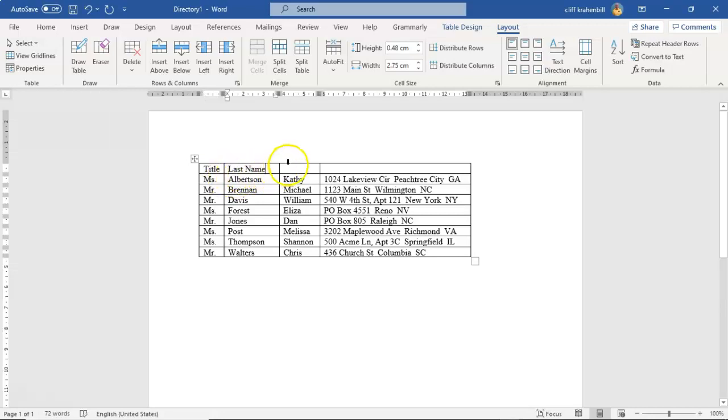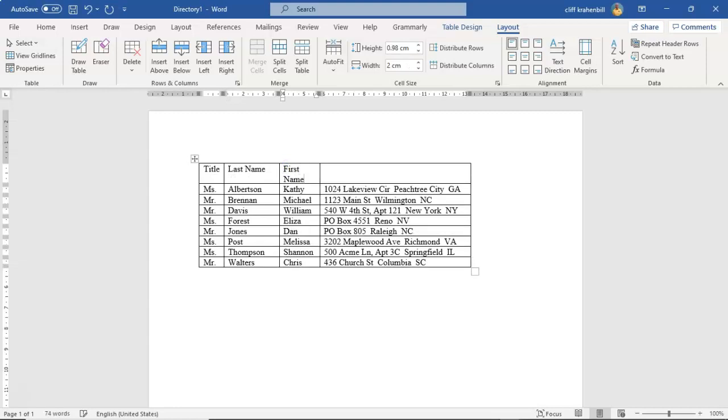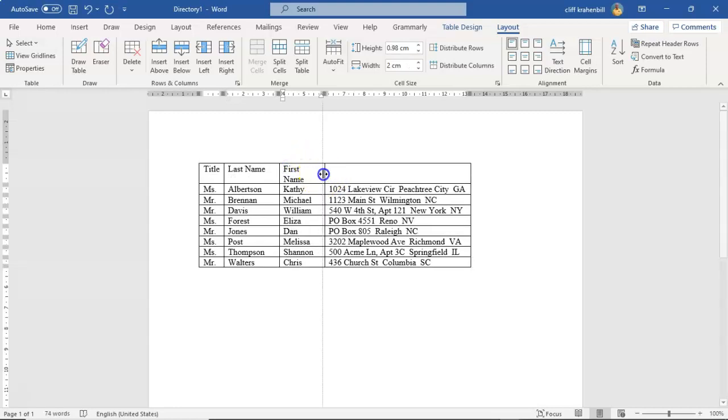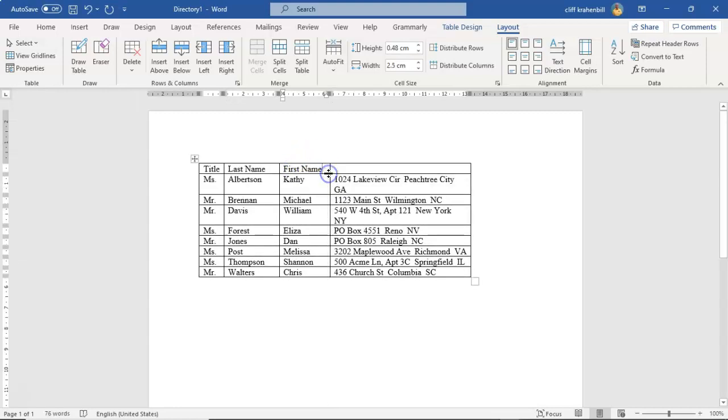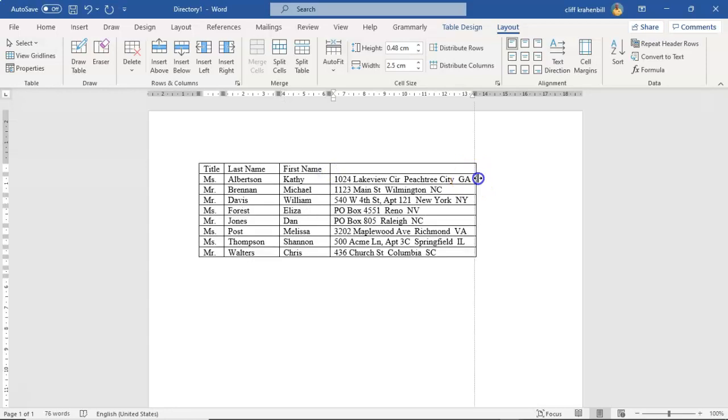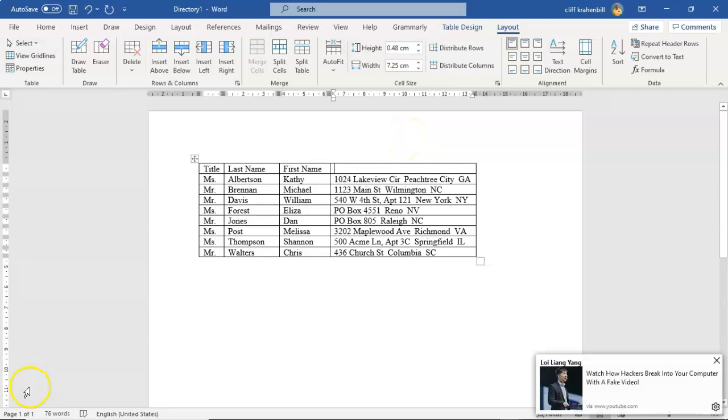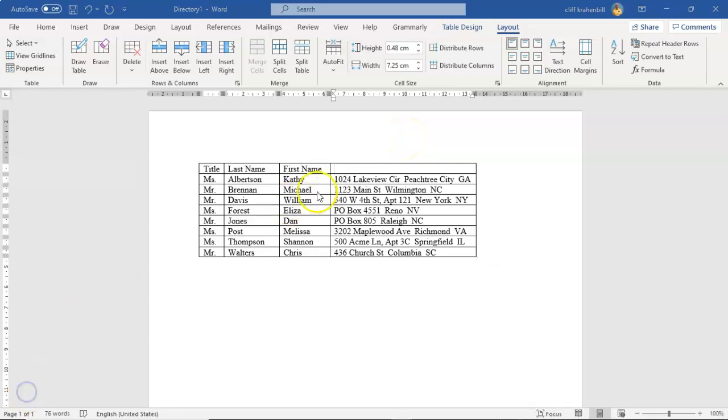Next we'll do the first name. Go ahead and move over just a little bit. And we'll move over our last row there just a little bit more. And here we have address.